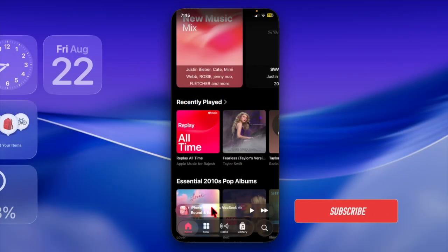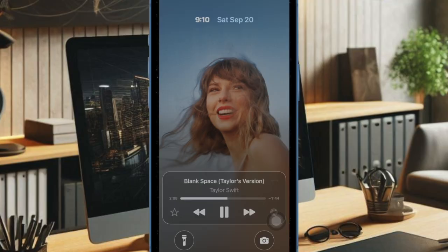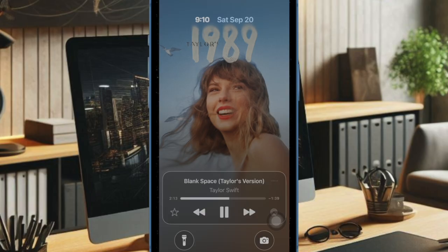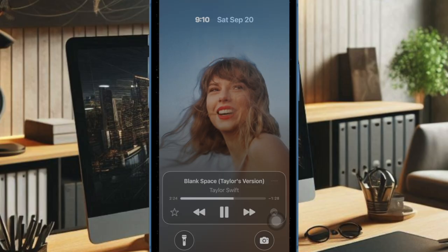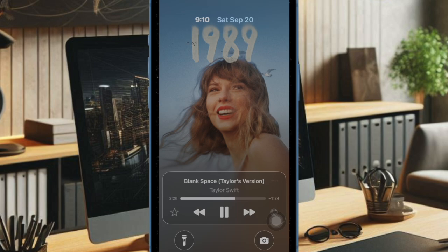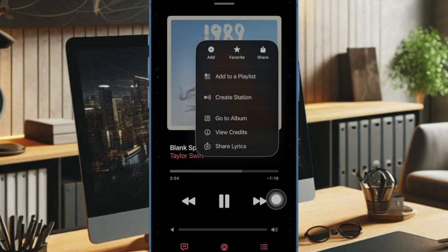Hi guys, welcome back. Let's talk about the right ways to fix music albums not animating on the iPhone lock screen in iOS 26 or later. Struggling with music albums not animating on your iPhone lock screen after updating to iOS 26? Don't worry at all, because you are not alone. Many users have noticed that the album artwork no longer displays its usual animations while playing songs, which can make the lock screen feel less lively and interactive.